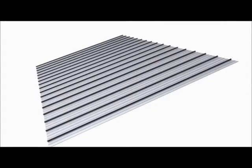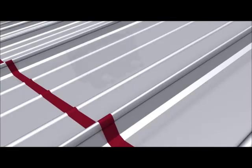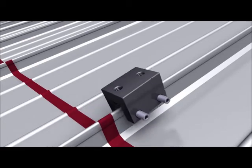Once the PV array mounting area has been established, the perimeter of the array and the rafter layout are marked with chalk lines. The first row of seam clamps is then installed.